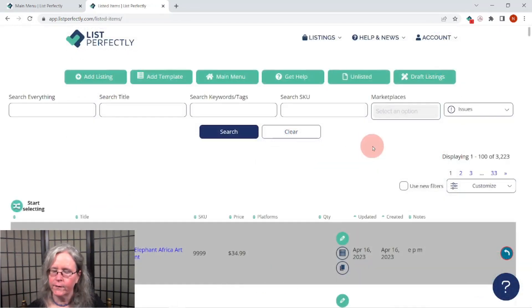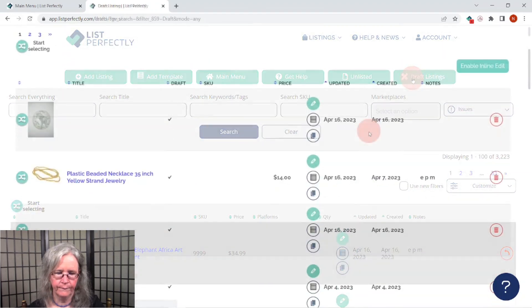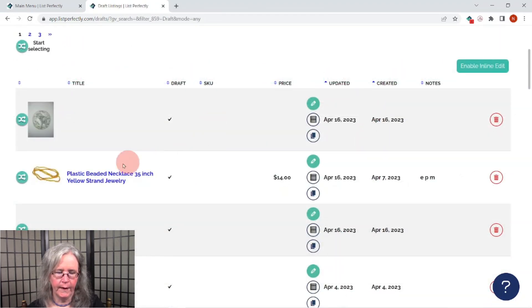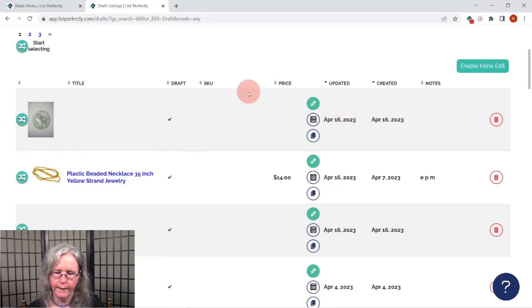We'll click on the draft button here on the upper right, and we see it here on the left — you'll see the image. To edit this, we'll click on the pencil button — the green pencil button.